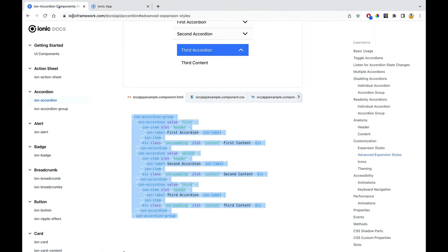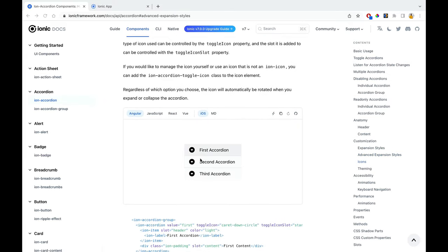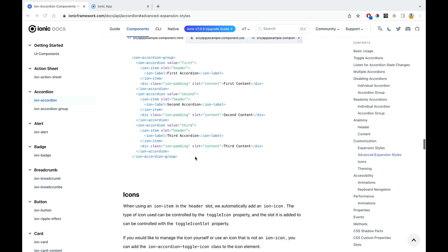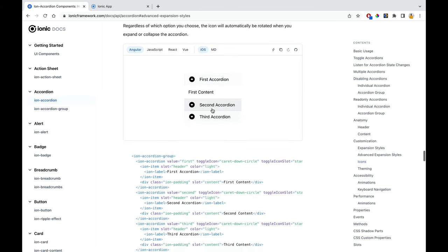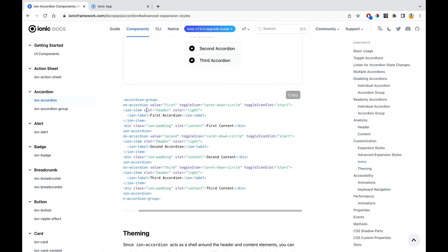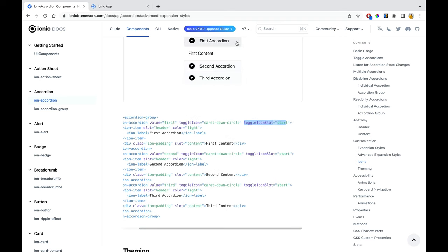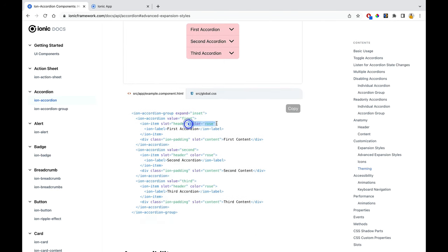Scrolling down, you can also change the icons. On Android, it looks slightly different. To change the toggle icon, you pass 'toggleIcon' and 'toggleIconSlot' as 'start' or 'end'. For theming, you can change the color of each accordion by passing a color attribute. You can also create a new custom color in the root of global.scss, or pass an existing color.